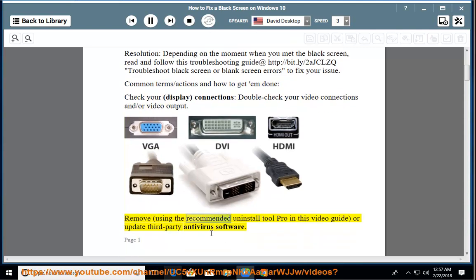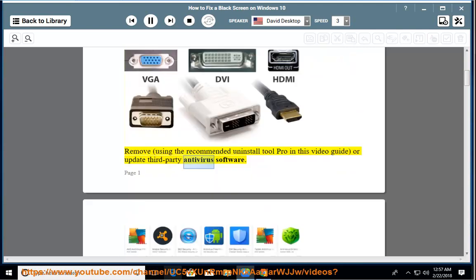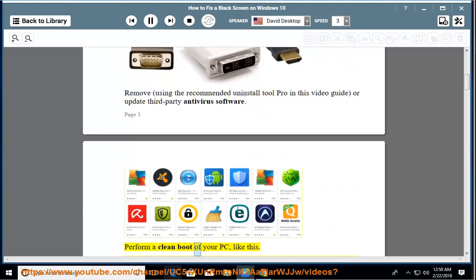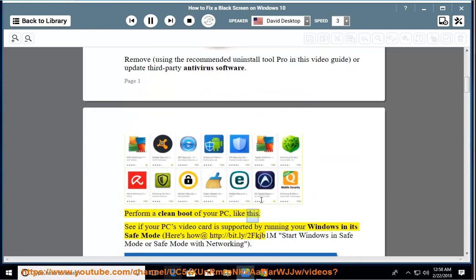Remove, using the recommended uninstall tool pro in this video guide, or update third party antivirus software. Perform a clean boot of your PC, like this.